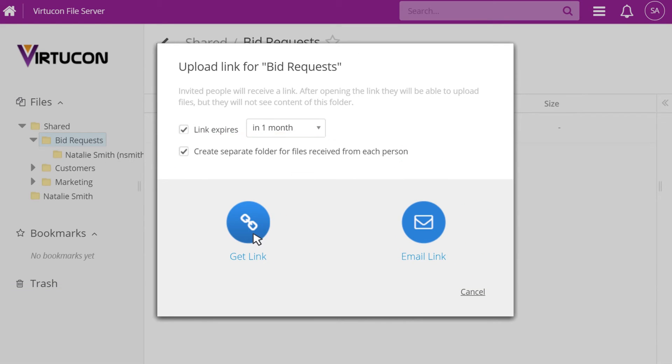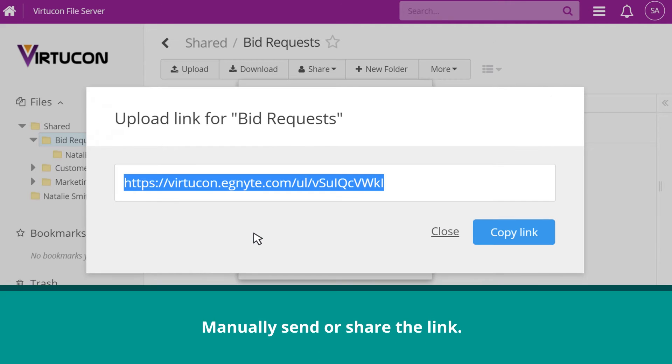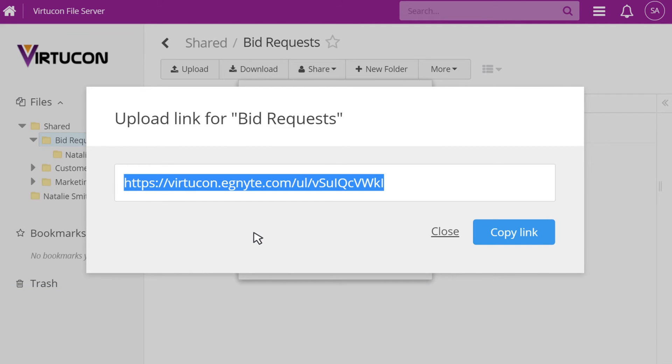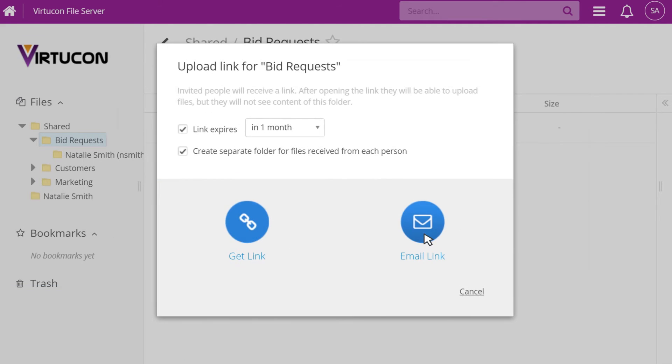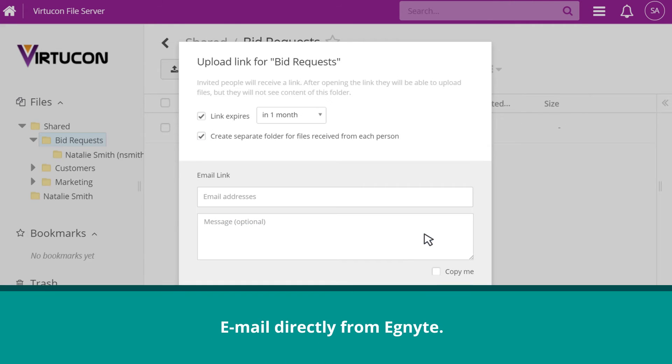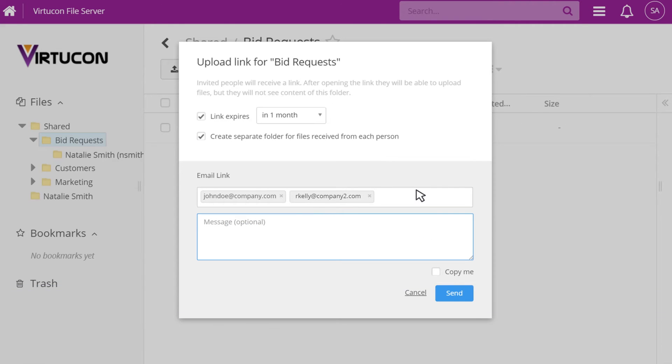Click the Get Link button if you want to manually send or share the link. Click the Email Link button if you want the system to email the link to specific recipients. You can also add an optional message.